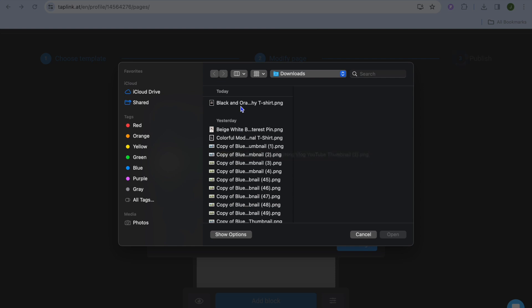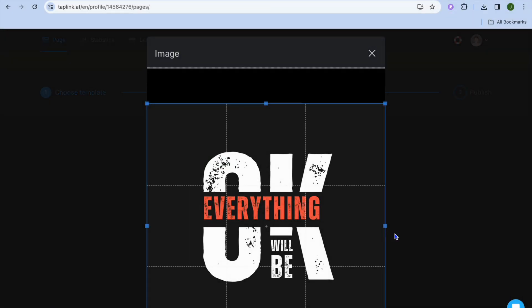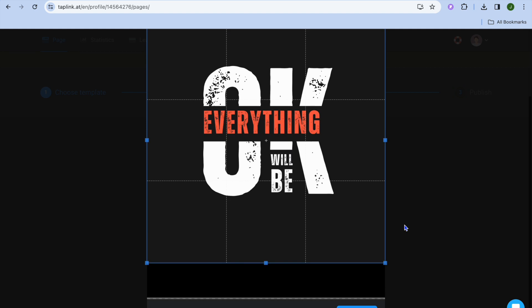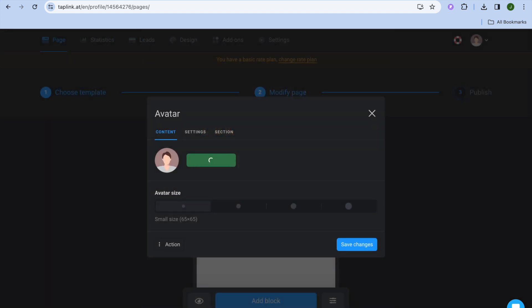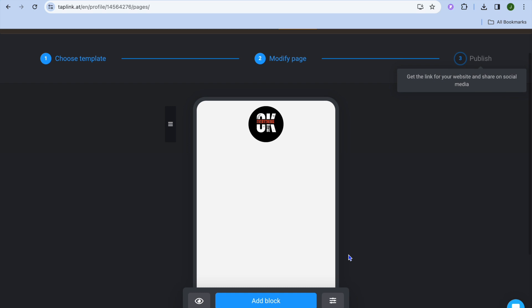I'm going to upload a random image for example sake. I'll select this one and tap on save changes. After you've done that, you can adjust the size — small, medium, or large — as you can see right there.